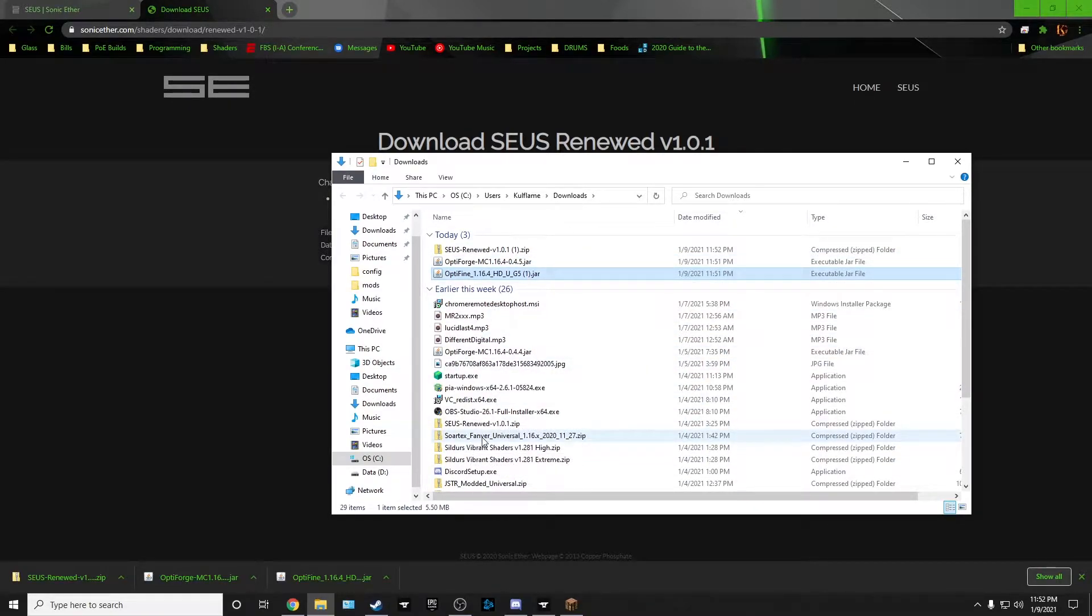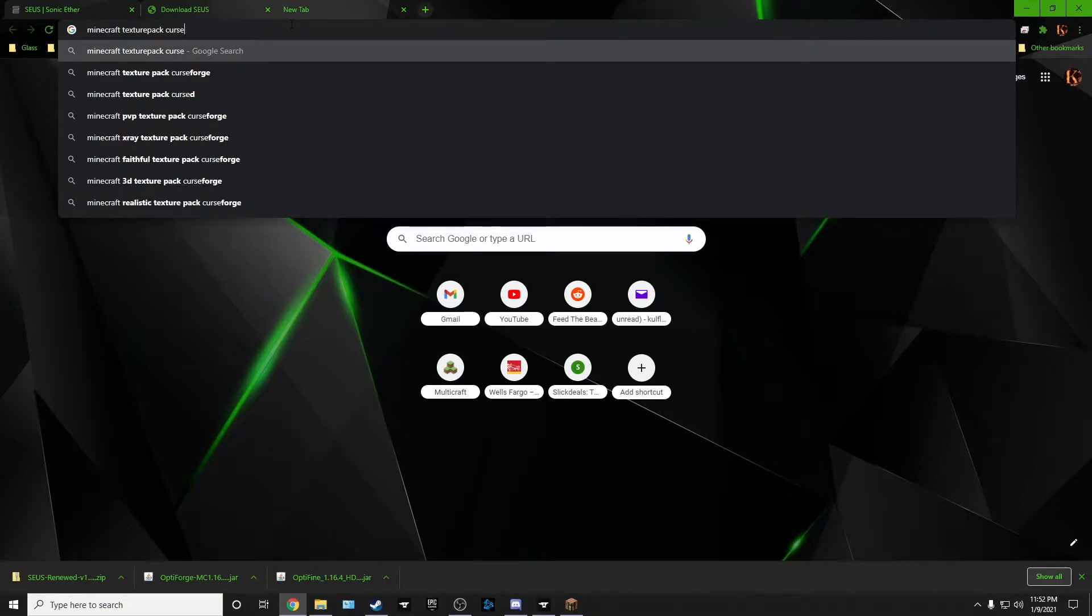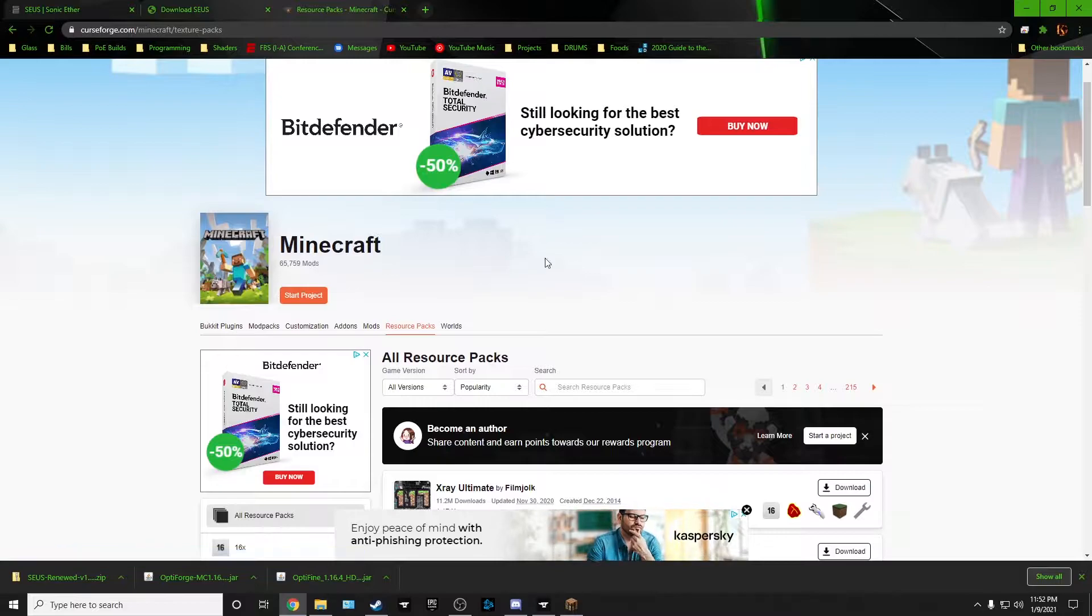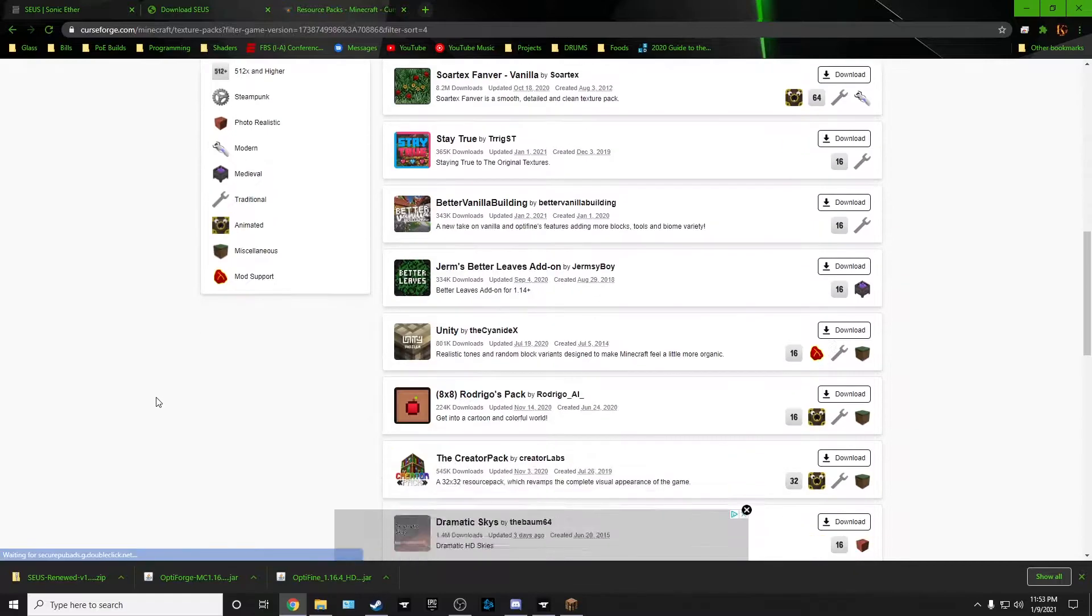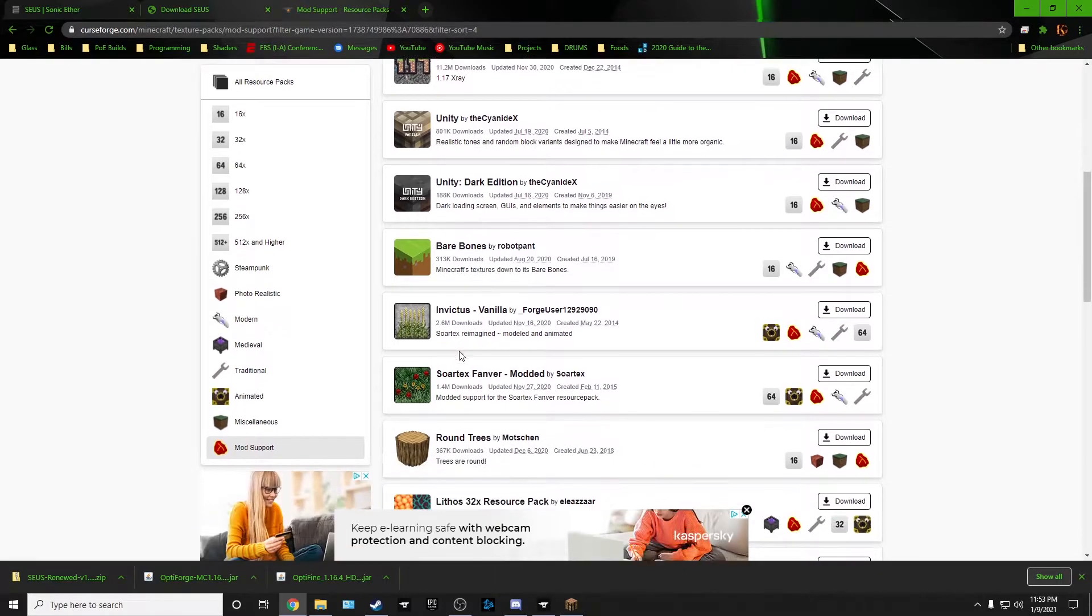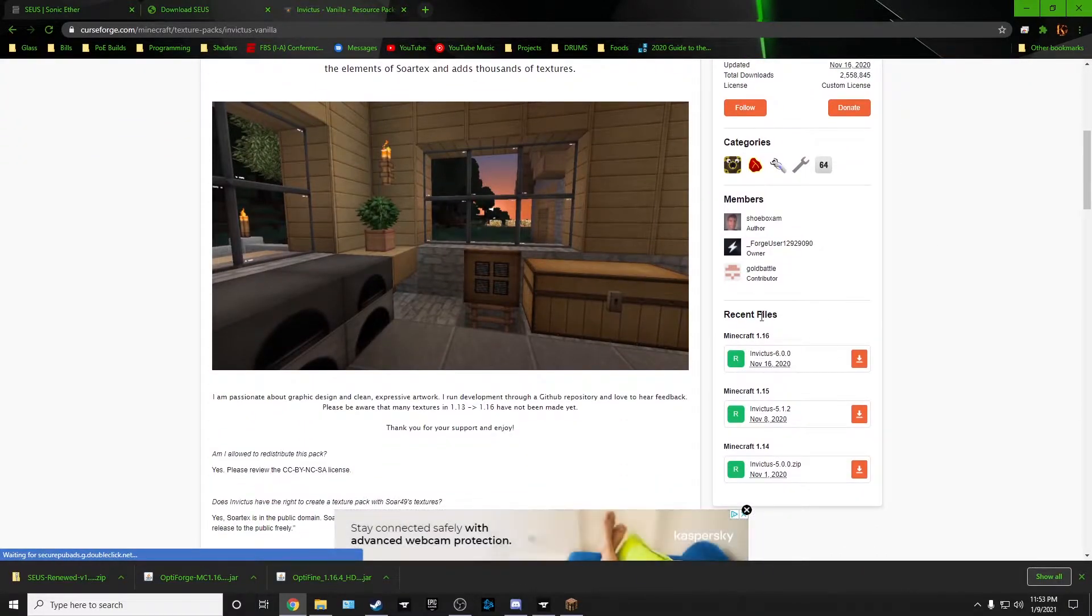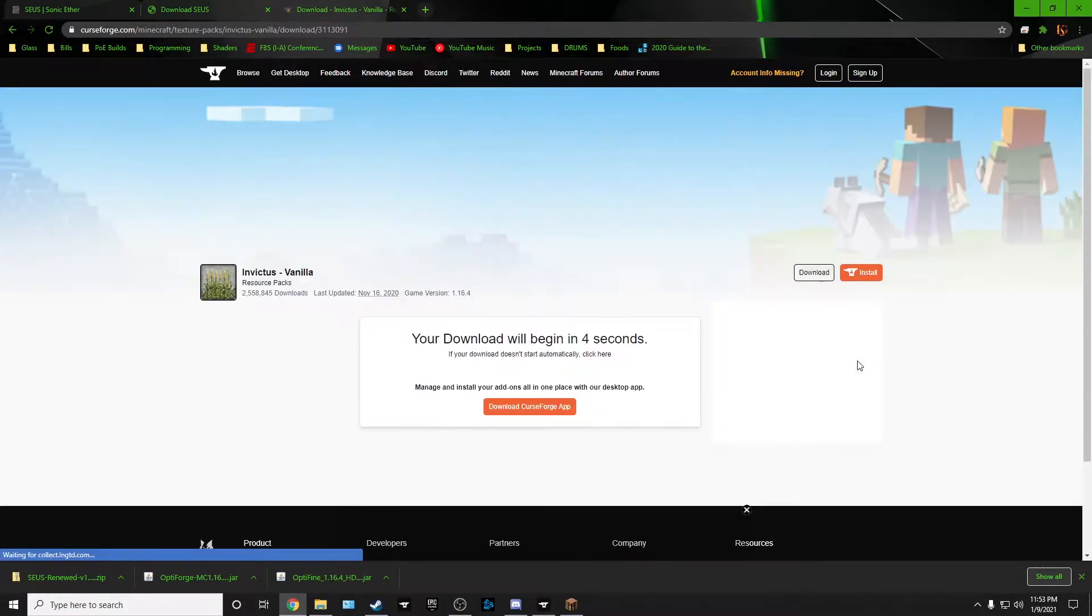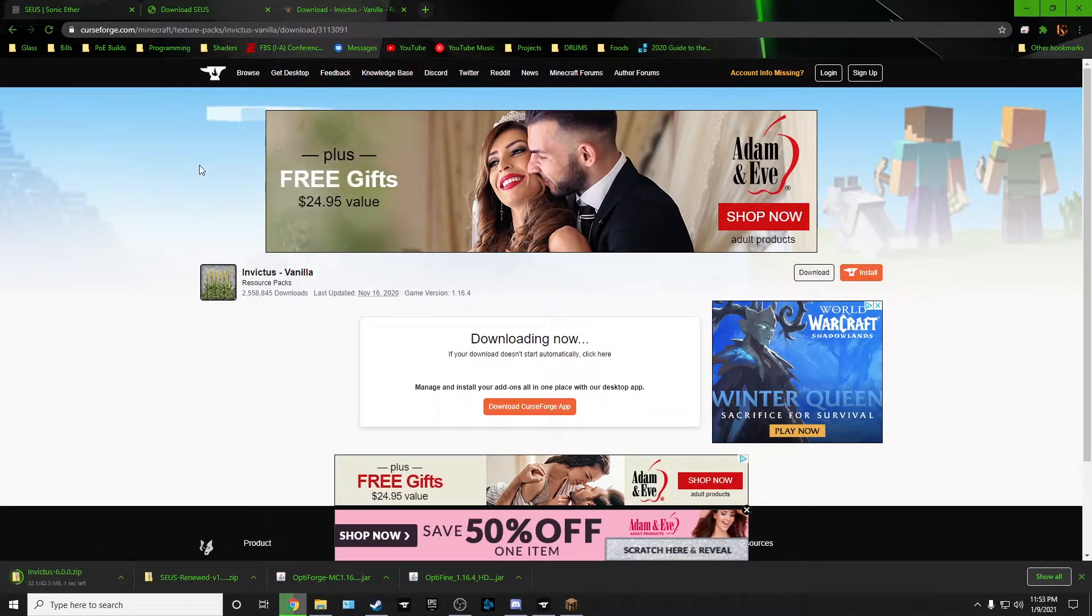I'm also using Sword Text if you want to use a texture pack. Minecraft Texture Pack Curse. I try to get everything from Curse because I know Curse is going to have all the main stuff and doesn't have like viruses. Game version, we're on 1.16, and I make sure I have mod support. I am using Sword Text. Let's go ahead and download Invictus. I'm gonna go ahead and download that.